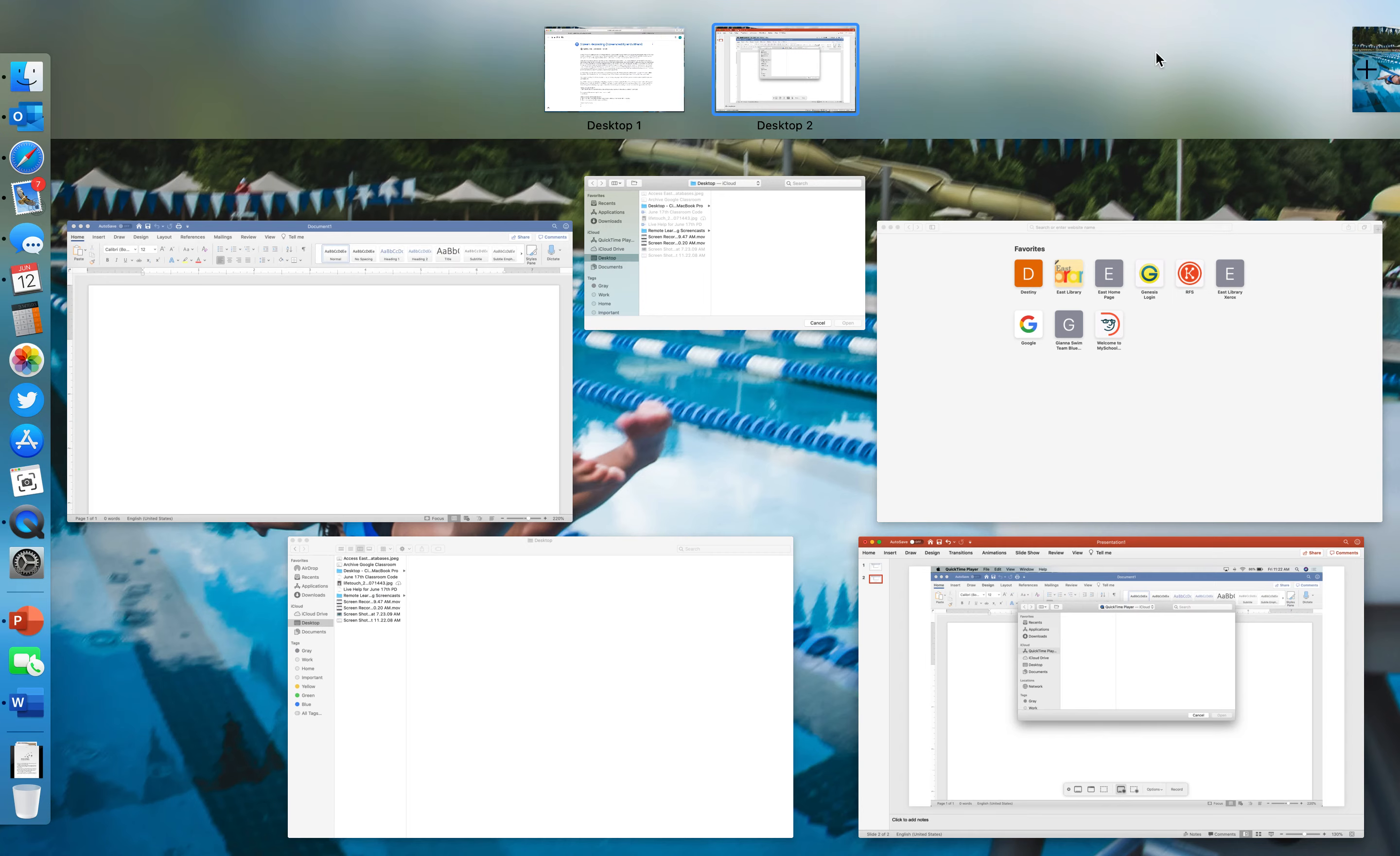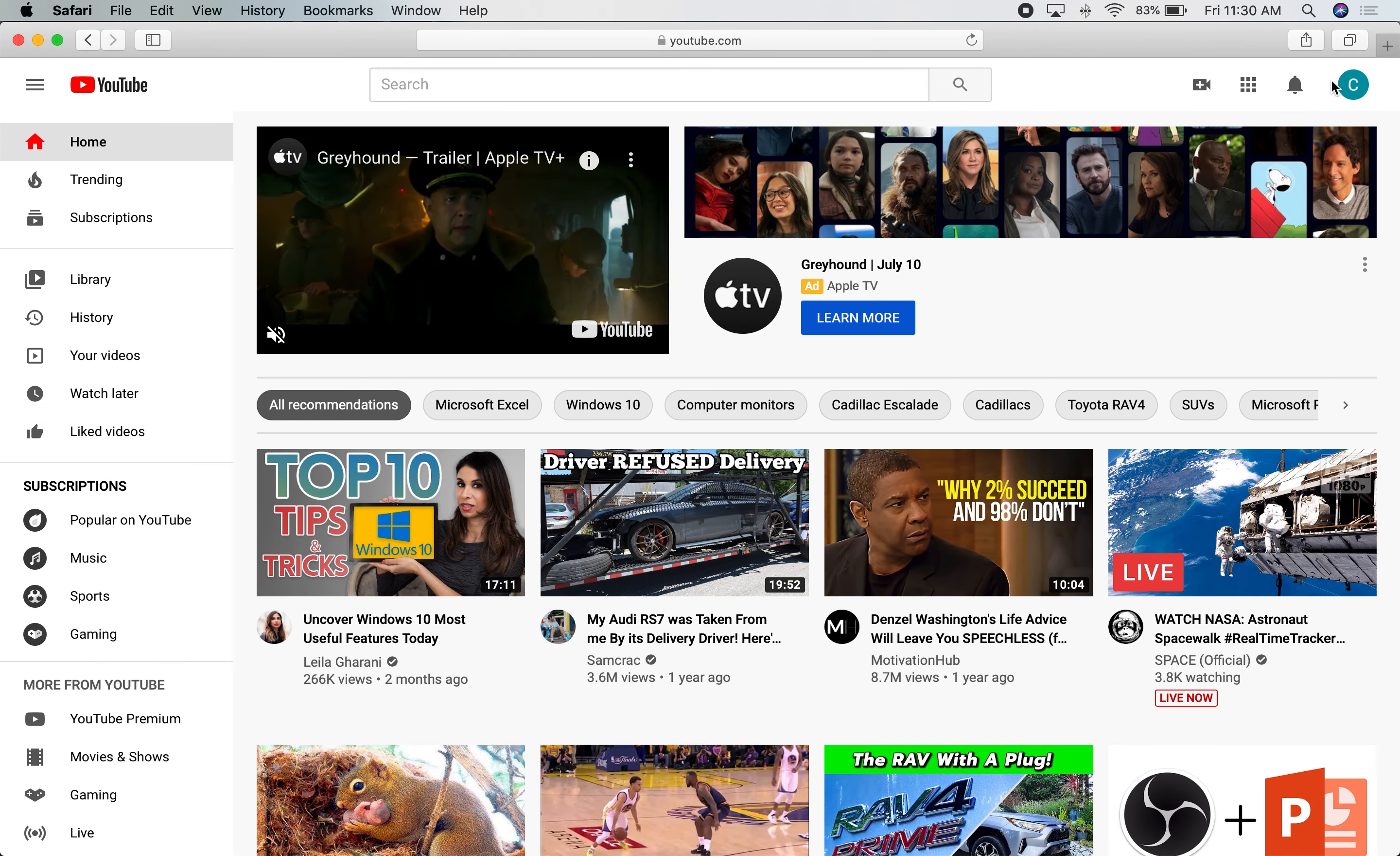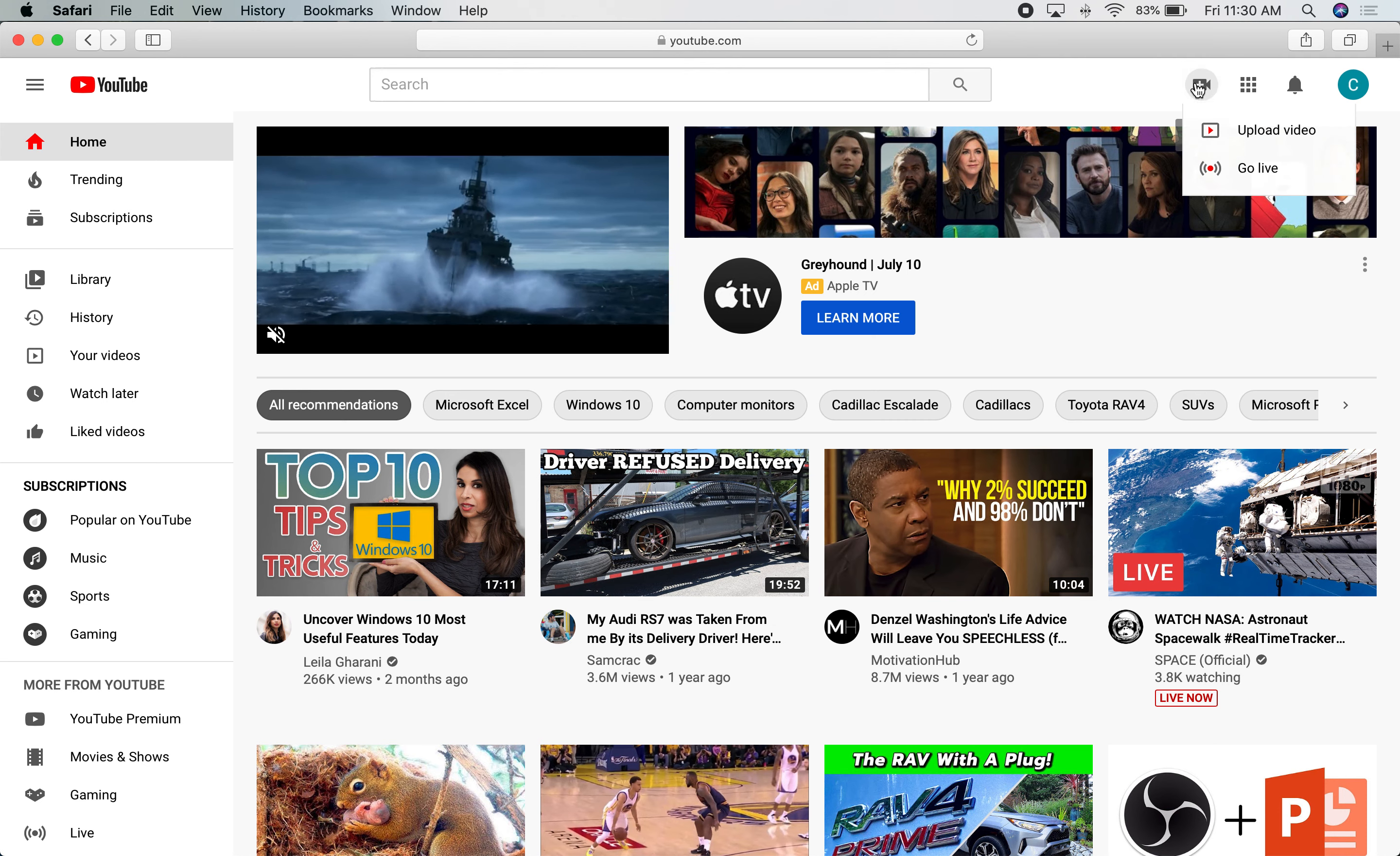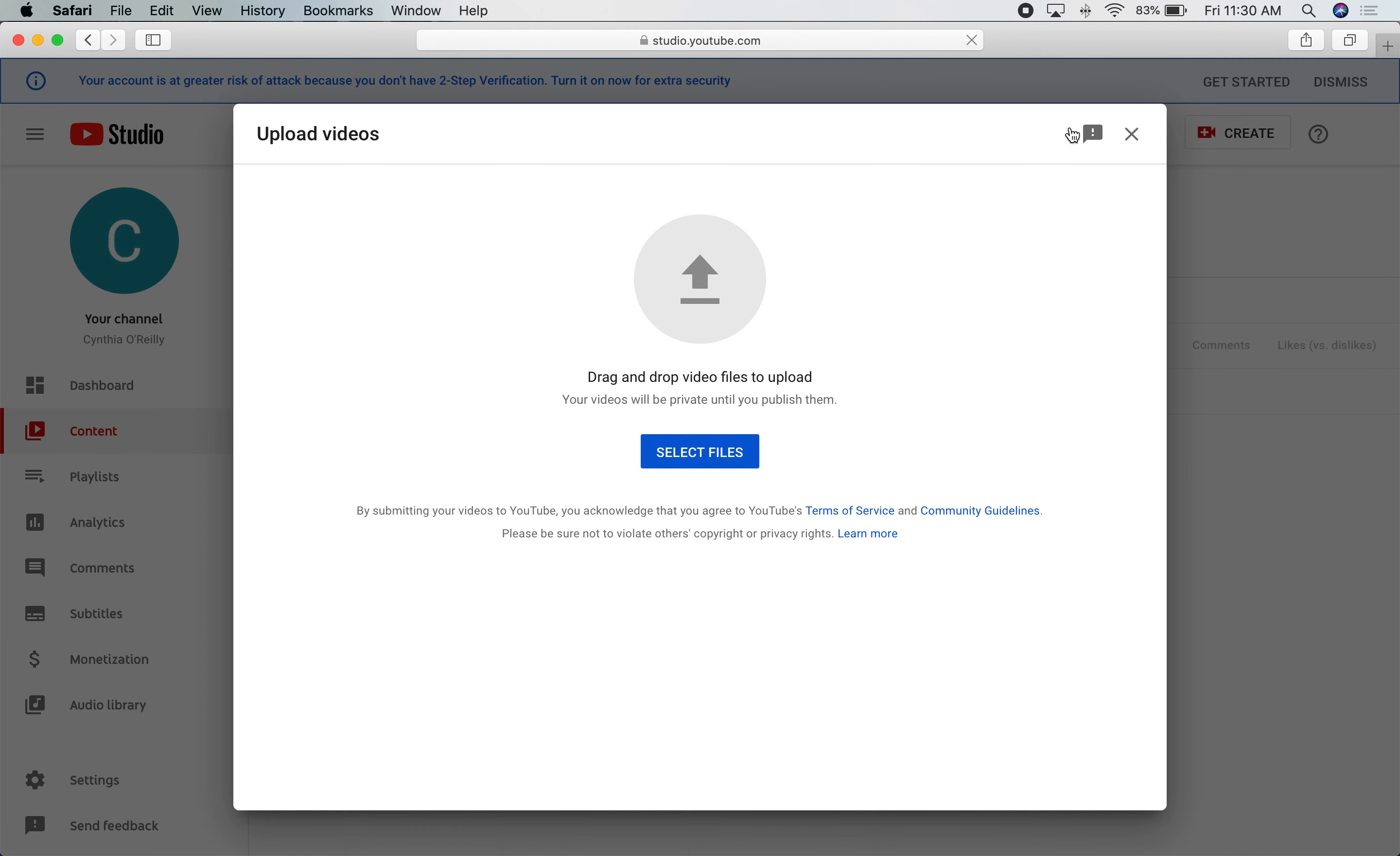Then you can go into YouTube. From YouTube, if you are signed in with your CH CLC account, you can go here to create and you can upload the video that way. Just select your screen recording that you used and upload it to YouTube.